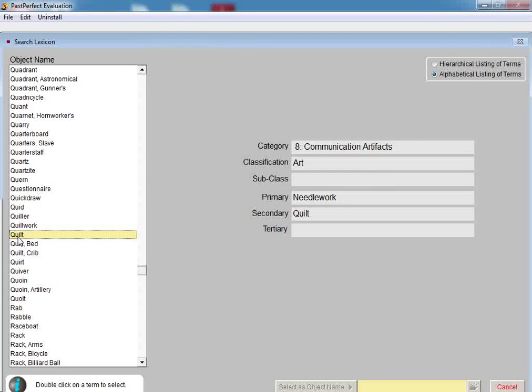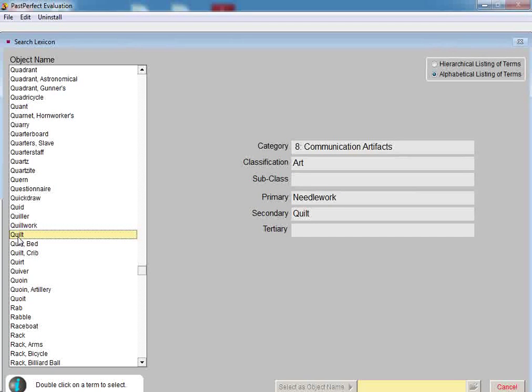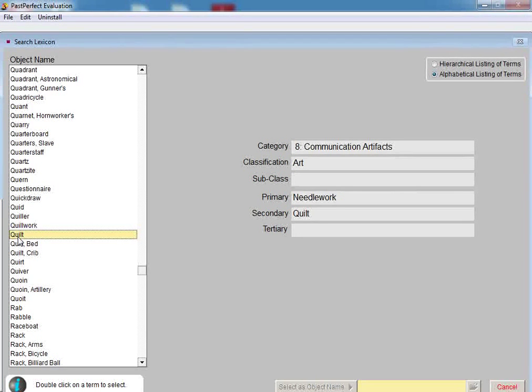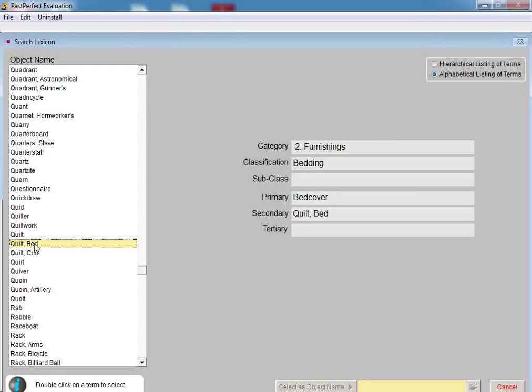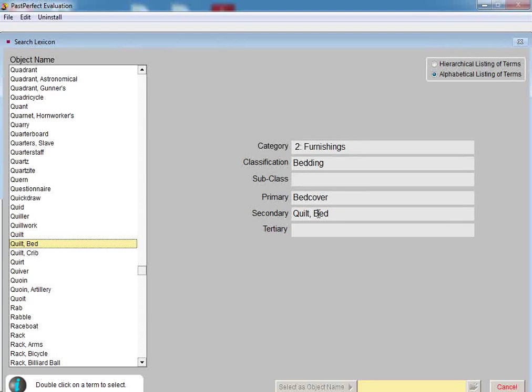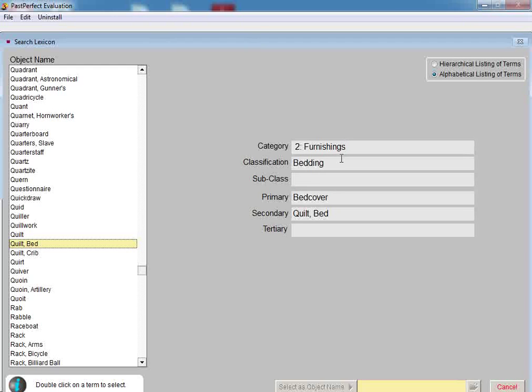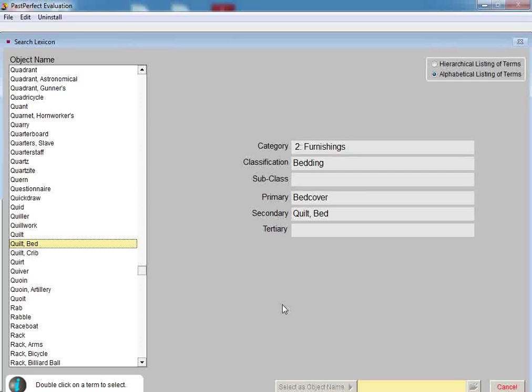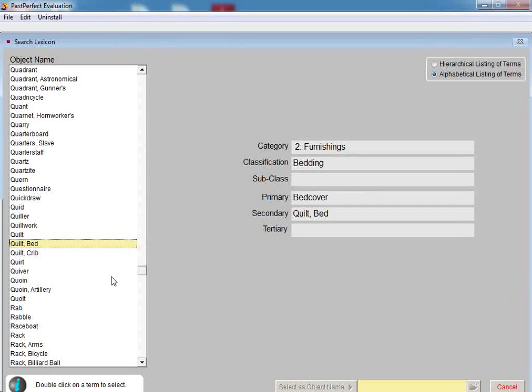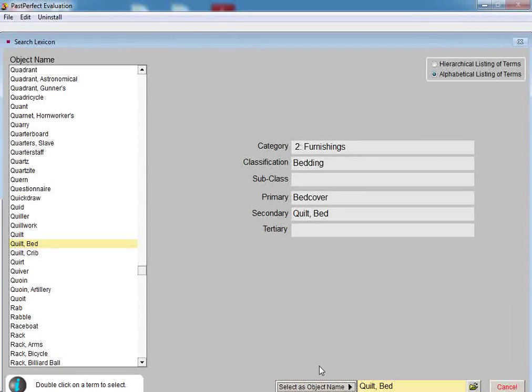The right-hand side of your screen will display the classification, subclassification, and additional object terms used for that object name. Since Quilt is already in use in our catalog record, let's look at the next object name, which is Quilt, Bed. When we look at the classification area on the right for Quilt, Bed, you may notice that the classification and subcategory are similar to the category and subcategory used in Nomenclature 2.0. Because Bed Quilt's classification makes sense for this item, we will double-click on the term to select it, and then click on the Select As Object Name button.